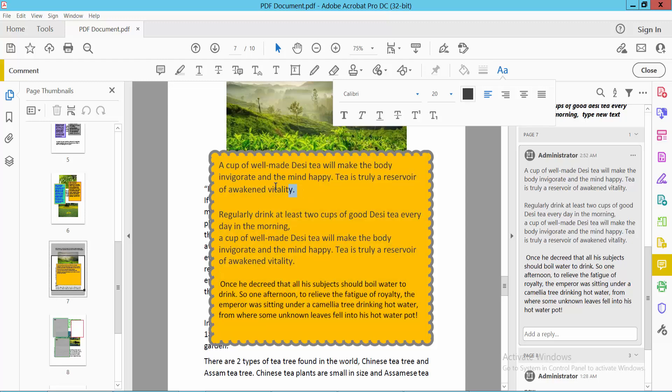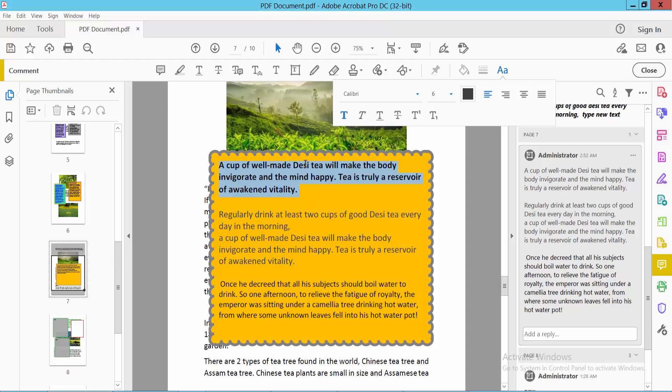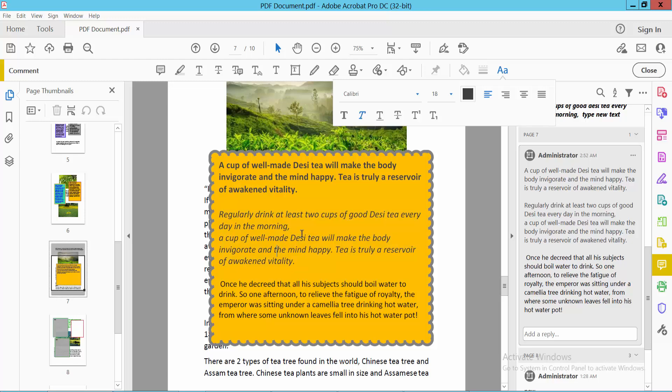I will select by dragging the mouse. Here we will find the Bold option and the Italic option. Simply click here and see, this text is now bold. I will make this text italic and see this.